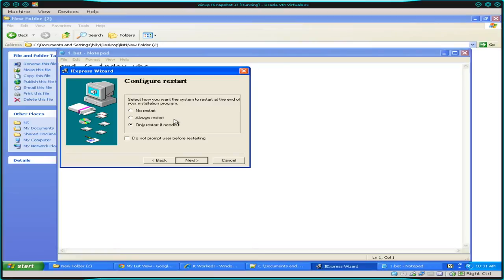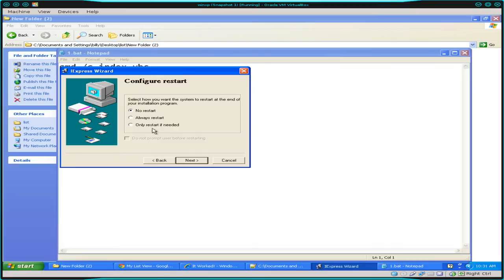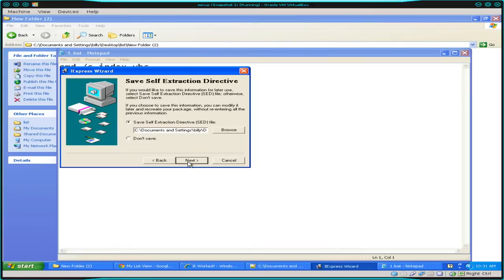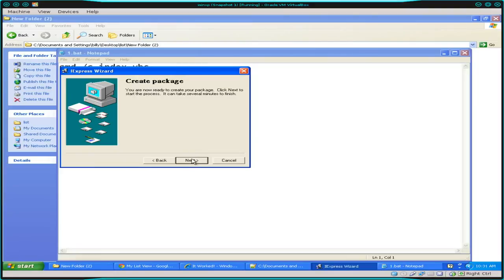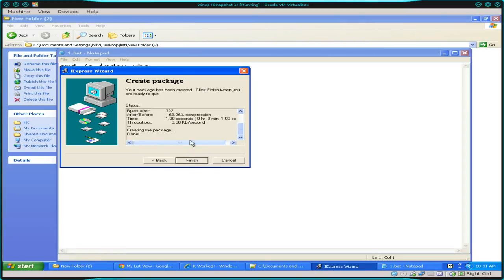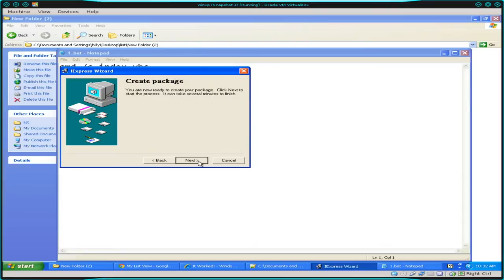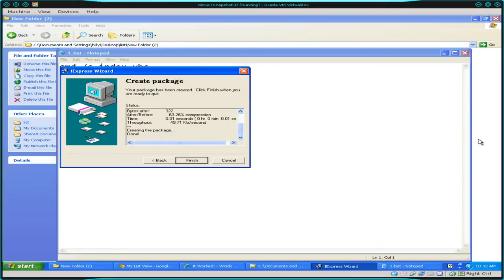Next, do you need your program to restart the computer after installs? Once again, we're not really installing anything. We're more just running it. So I'm going to say no to restart. You can say always or if needed. And you can choose to prompt or not prompt the user. So I'm not going to restart the computer after my program runs. We'll click next here. It's going to ask you to save a self-extracting directive, which is an sed file, which is basically a text file saving all your settings. So if you want to come back in later and make changes, you can. So we'll just save it to this same directory. And then we'll create our package. I'm not going to click finish here because what's nice is if you leave this open, if I want to change stuff to my batch script, my batch file, I can make the changes. I can click back and then next, next, and it will recompress everything. I don't have to go through the whole process again.